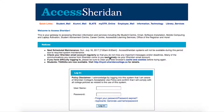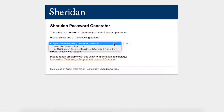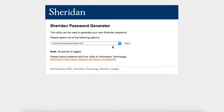First, navigate to the Access Sheridan login page. Below the username and password fields, click on the link that says 'Forgot your password / Password expired.' From the drop-down menu, make sure 'I know my password hint' is selected, then click the Next button.